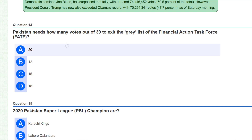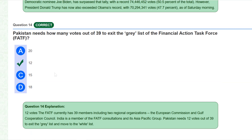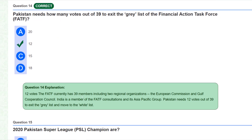Pakistan needs how many votes out of 39 to exit the grey list of the Financial Action Task Force (FATF)? Pakistan needs 12 votes. The FATF currently has 39 members including two regional organizations: the European Commission and the Gulf Cooperation Council. India is also a member of FATF and its Asia Pacific Group. Pakistan needs 12 votes out of 39 to exit the grey list and move to the white list.